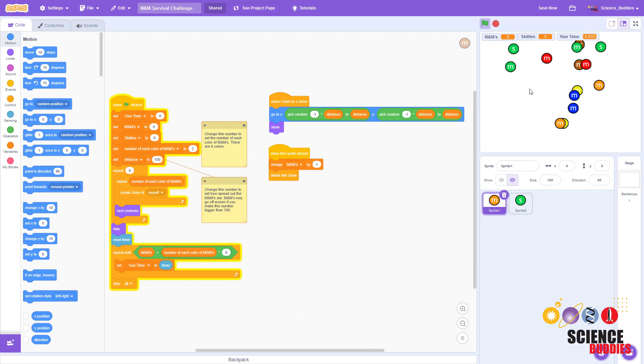In this game, you are a predator and M&Ms are your prey. To play, click the green flag to start.